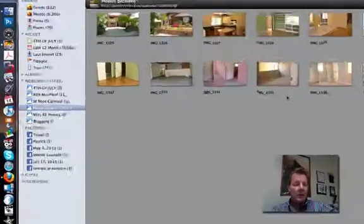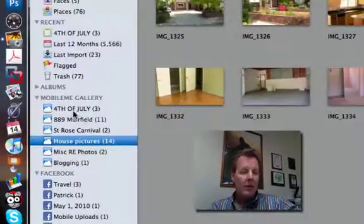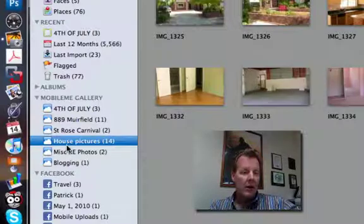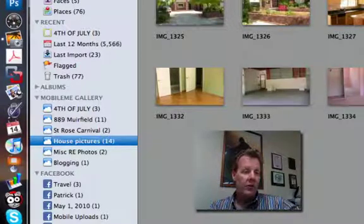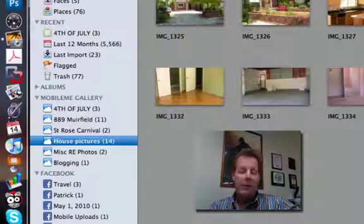And remember, you're going to be working off of this side column here to change your existing albums that are up on the MobileMe gallery. We'll be right back.